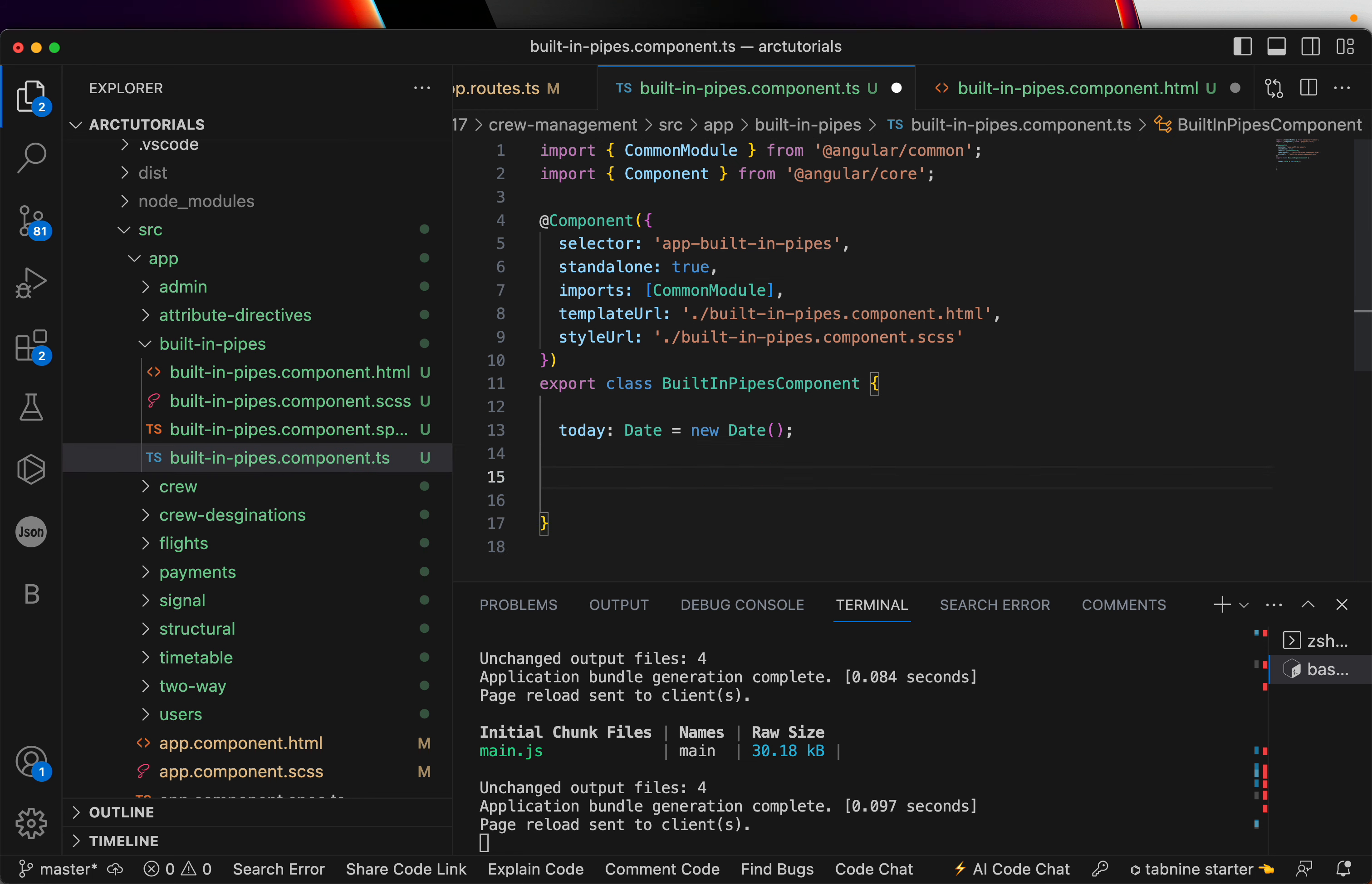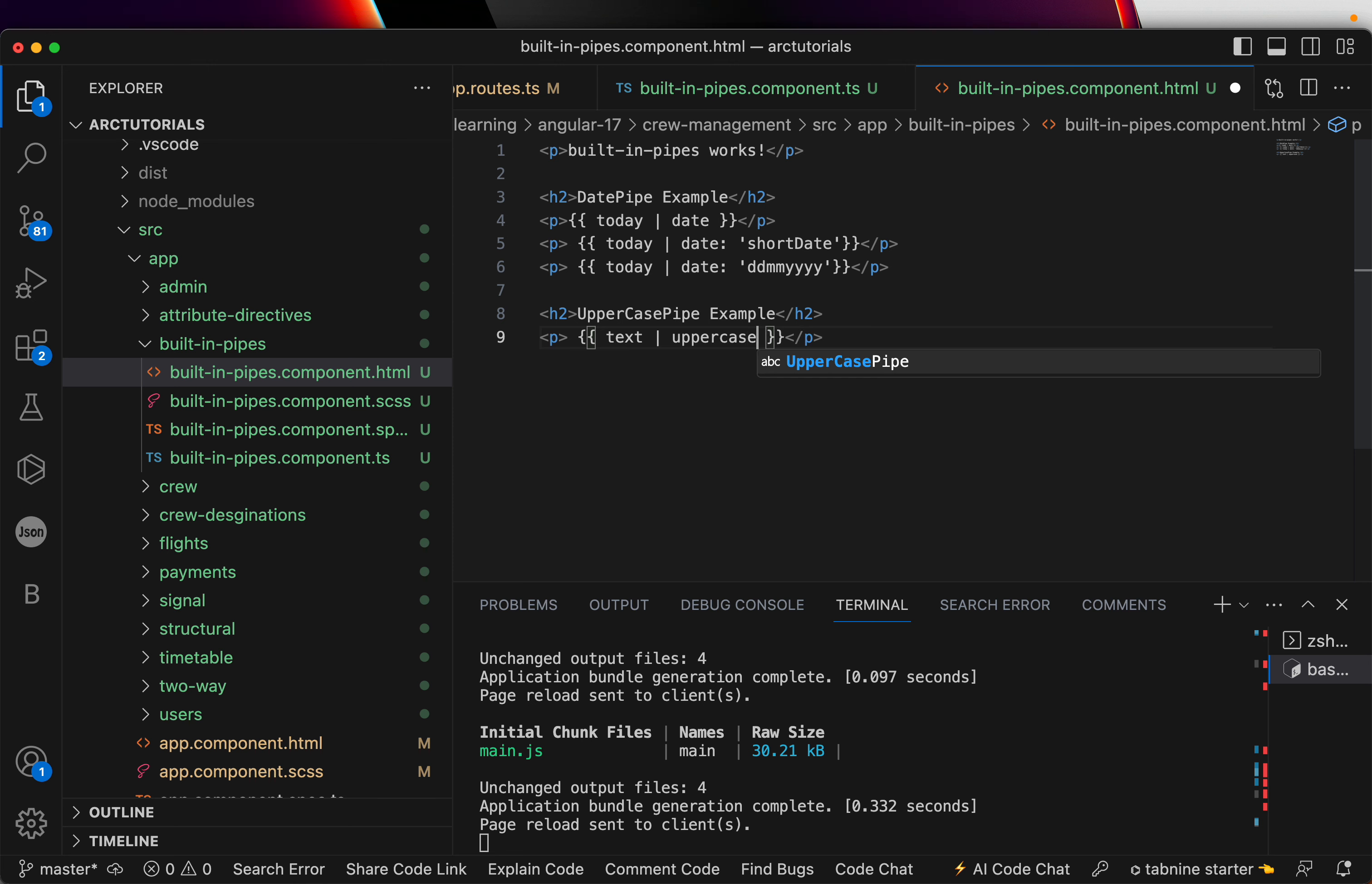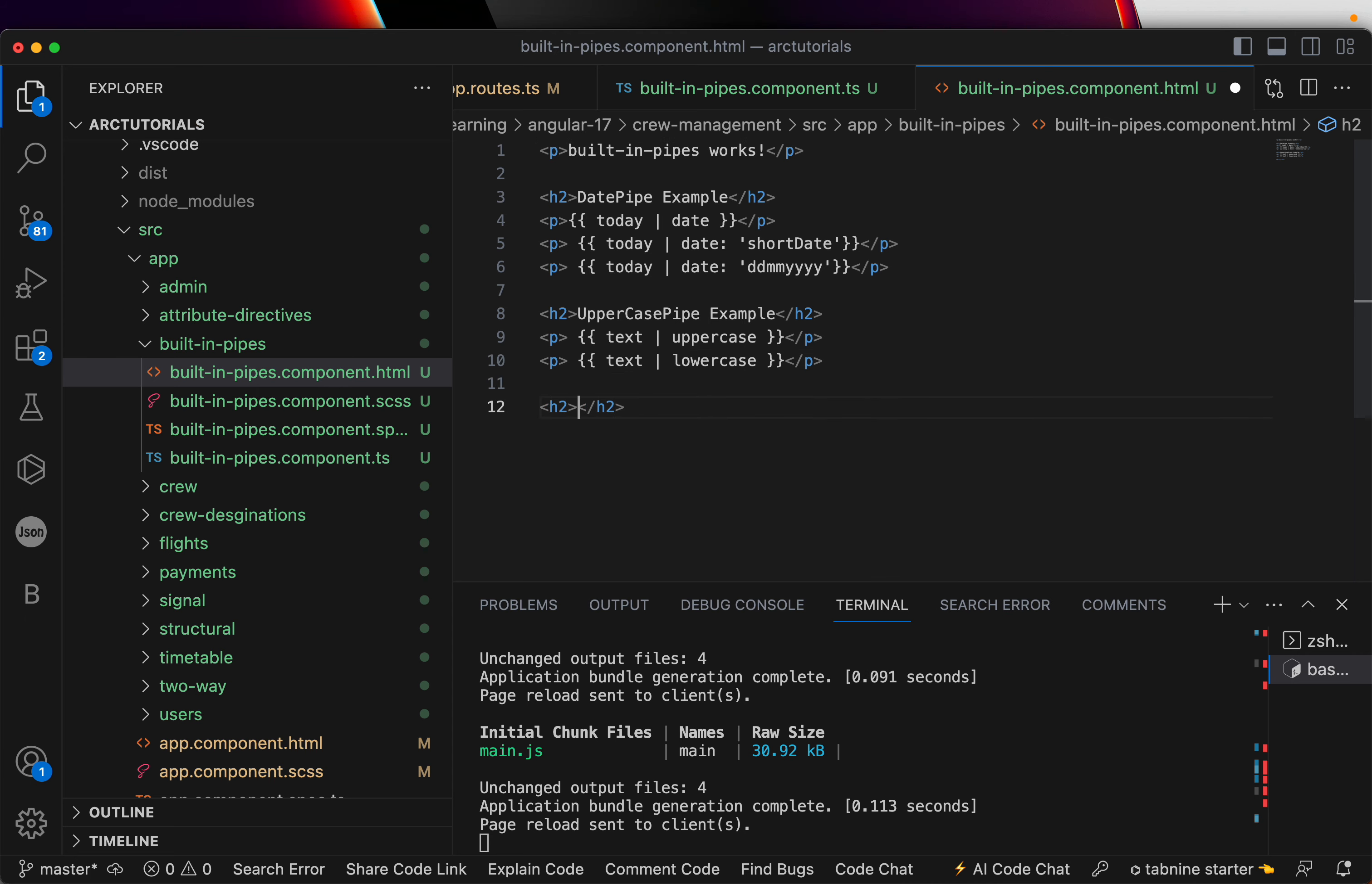The next example I'll show you is the uppercase. I'm going to use a text string and let's give it and say arc tutorials. In the template, let's throw in another h2 and say text pipe, uppercase pipe example. And here again, I'll use a pipe and this time, I'm going to say text. Here, we can now mention uppercase or lowercase. So now, I am using uppercase. Everything will become uppercase. If I say lowercase, now everything is lowercase. This is second example of pipe.